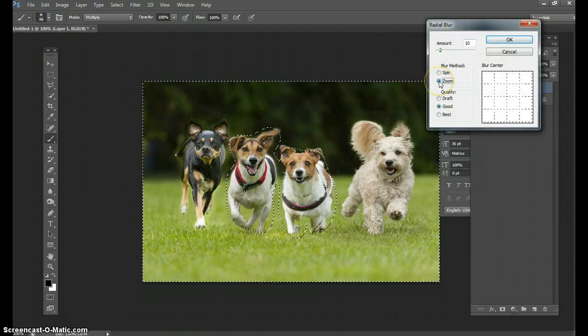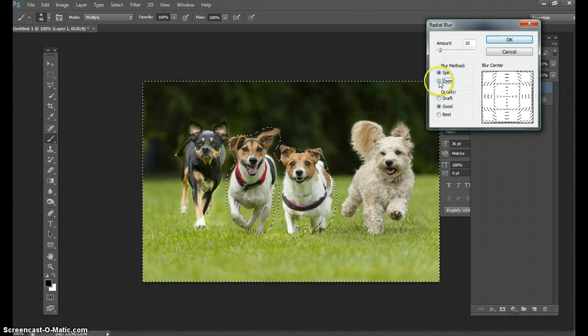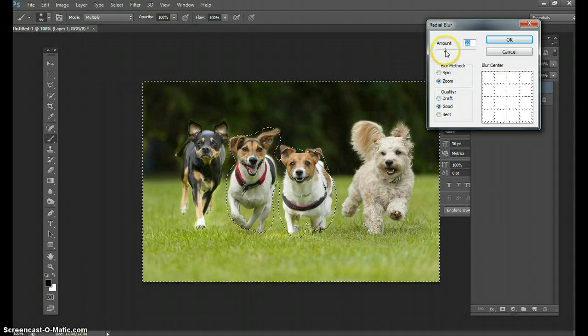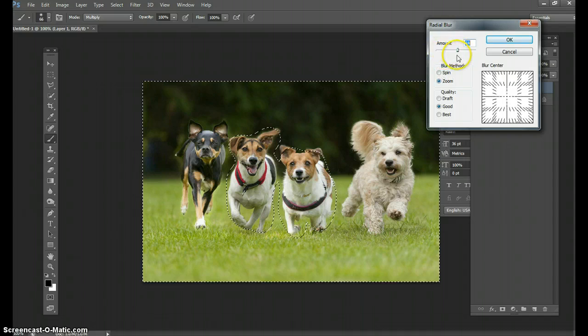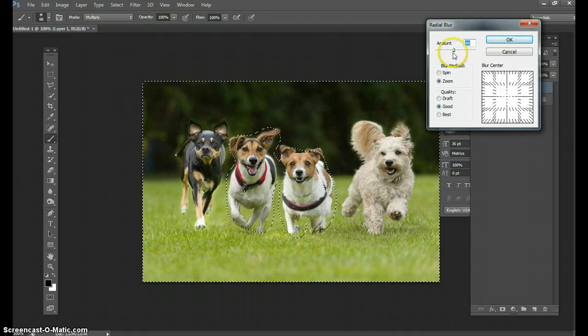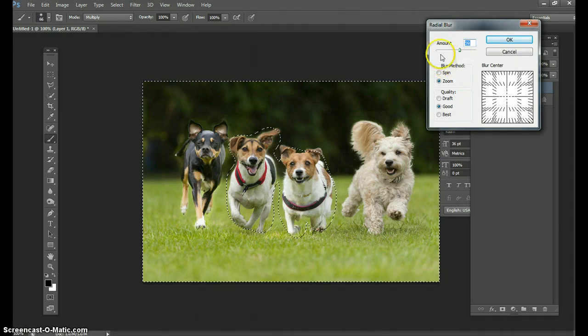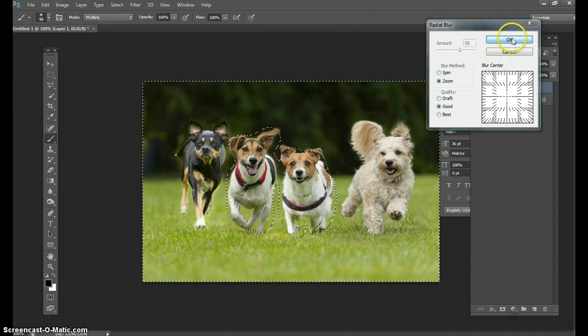You're going to do a zoom. So from spin, you can make it to zoom if it's there already, and just bring it out a bit. This makes the amount of blur. So I'm going to do a decent amount, like 59% for me. You can do more or less. Hit OK.